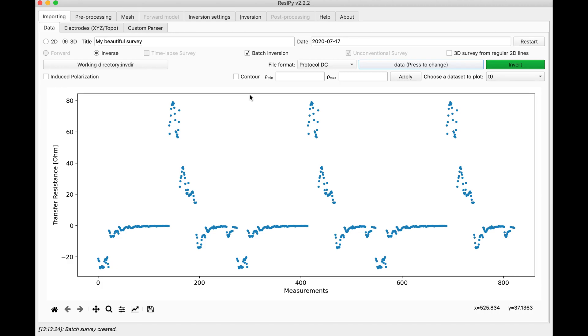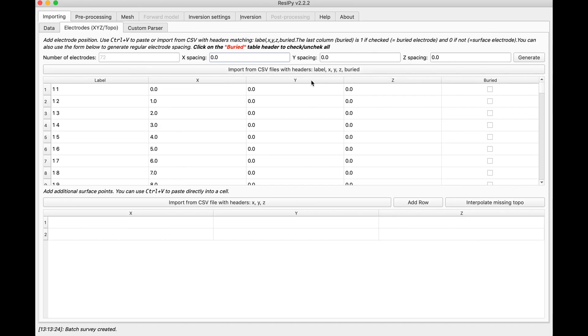The next step would be to import the electrode labels and locations.